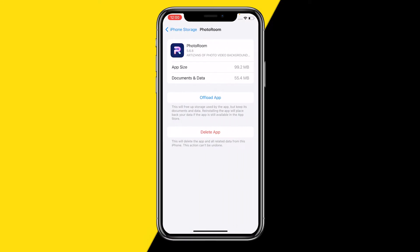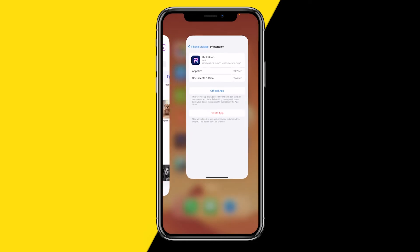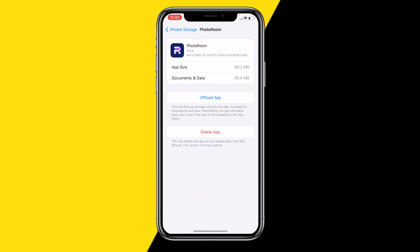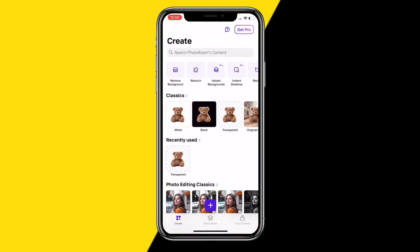On Android you will have a clear cache button. On iPhone you will have an Offload App button. When you click on it, it will basically clear the cache of your PhotoRoom app and hard reset it. Then when you reinstall it, all your documents and data will still be there — it keeps your documents and data while freeing up storage. I would recommend doing that and it should definitely fix the issue.